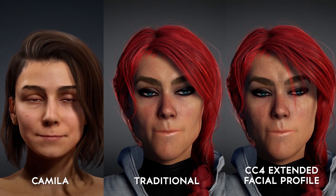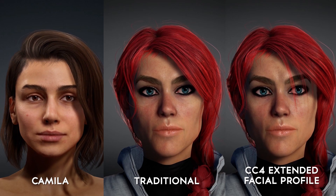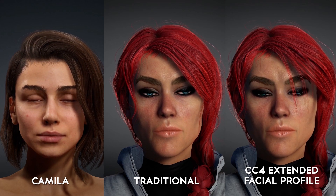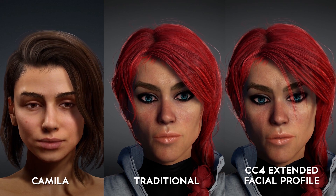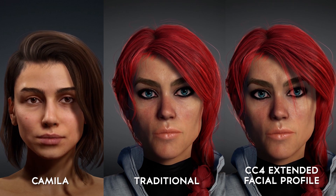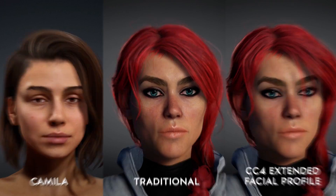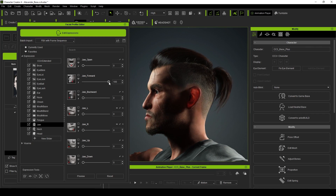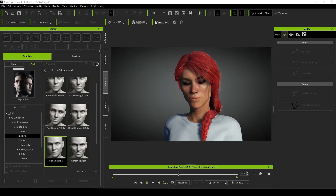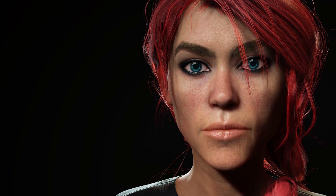In this video, we're going to do a quick facial calibration using the new Character Creator 4 extended facial profile on one of my older CC3 characters. This will allow us to see how much more realistic this new profile makes our characters look. Then we'll jump into Reillusion's Digital Souls pack to fully utilize this new extended profile.